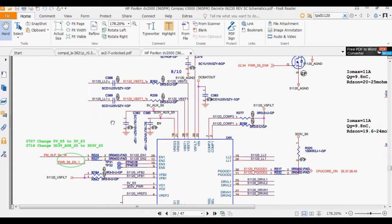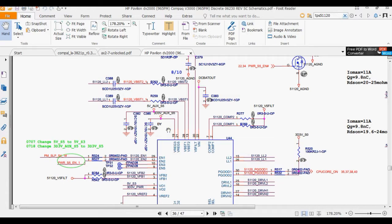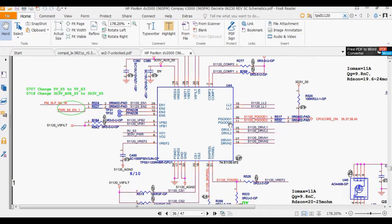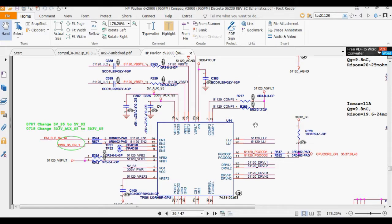If you have any dead laptop, the first thing to do is come to this IC. Search for the regulator IC and search for these two generated voltages: 3 volts and 5 volts.